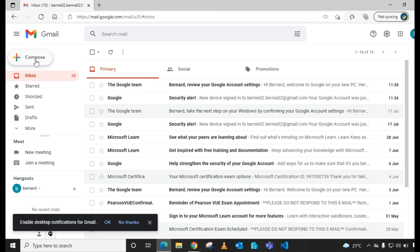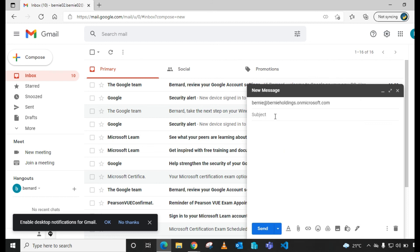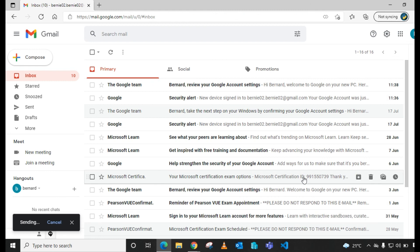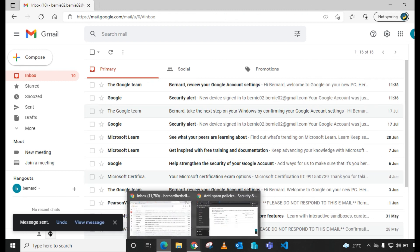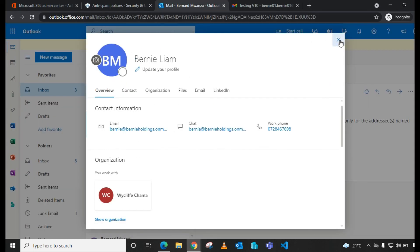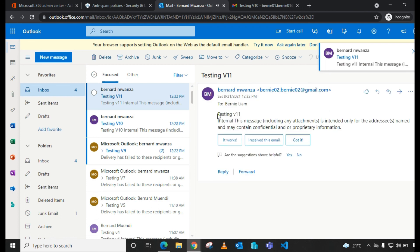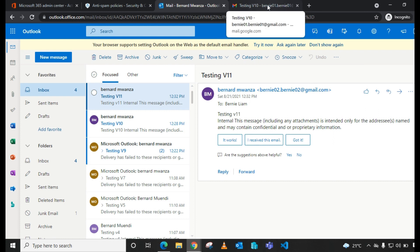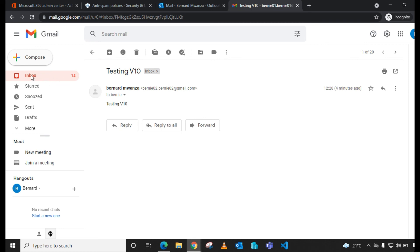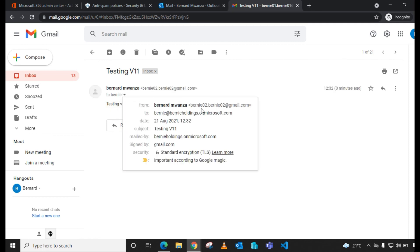Let's send another test message — 'Testing v11' — to the bunnyholdings Microsoft 365 address and send. Switching back to Microsoft 365 — the mail has arrived. Going to the Gmail account configured to receive forwarded mails, we have 'Testing v11' there as well. The email was forwarded from bunnyholdings.onmicrosoft.com, confirming the custom policy is working.